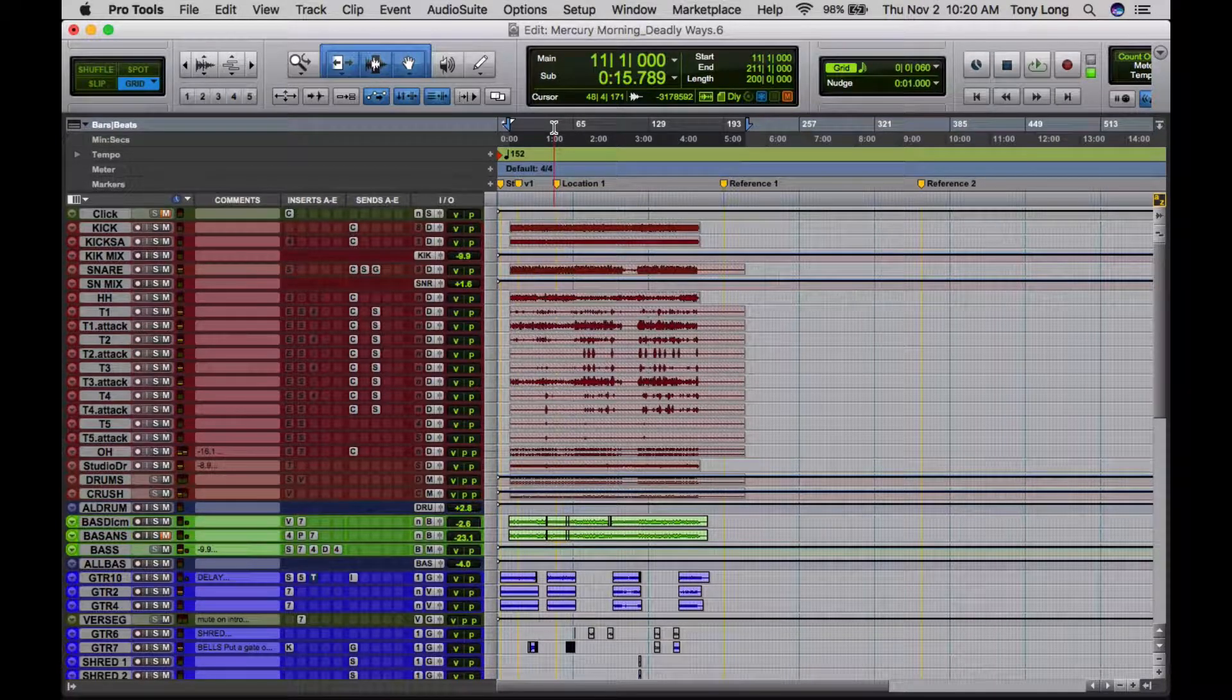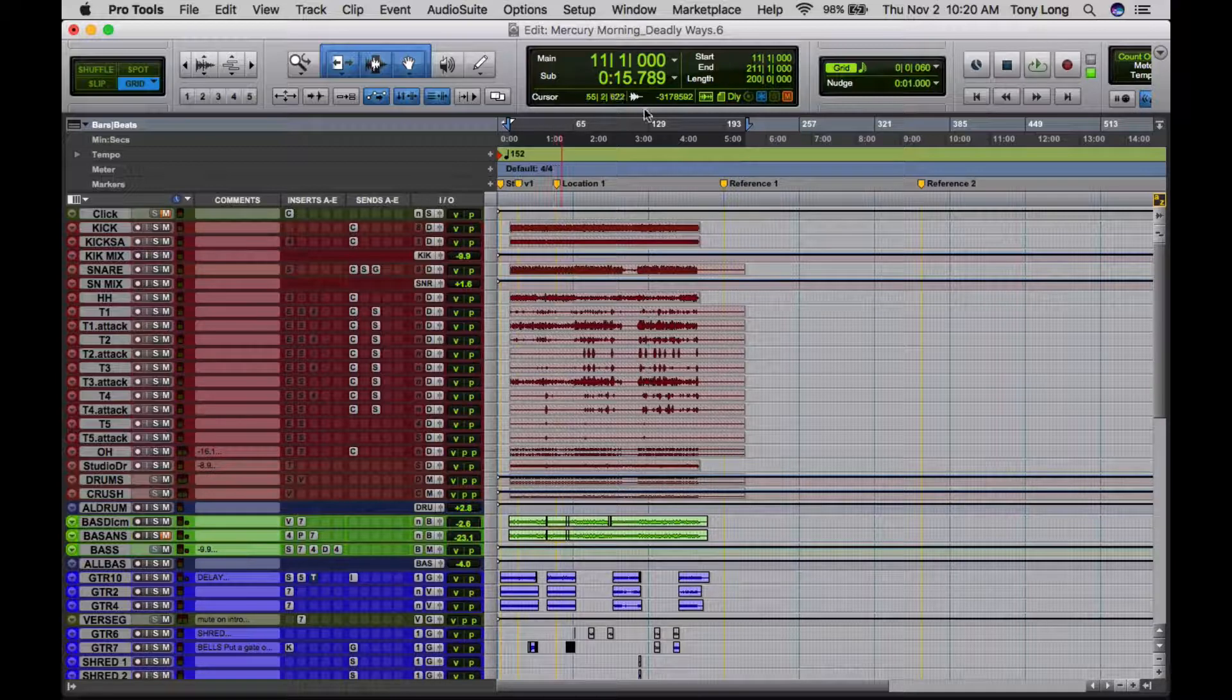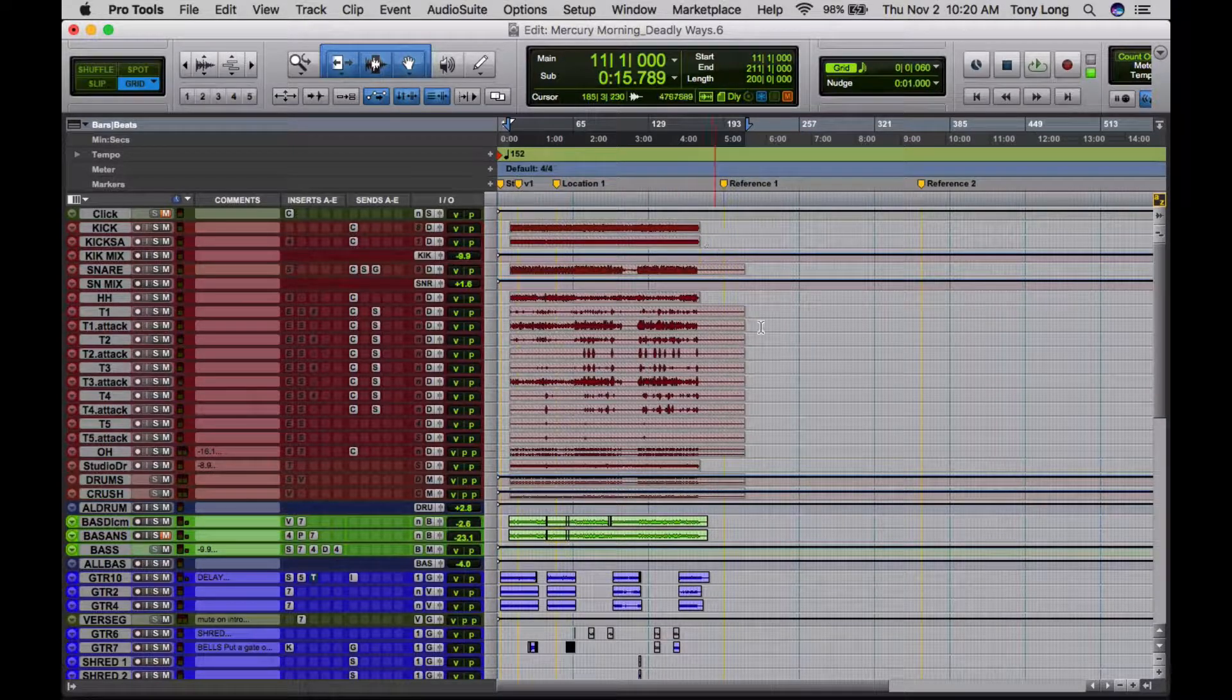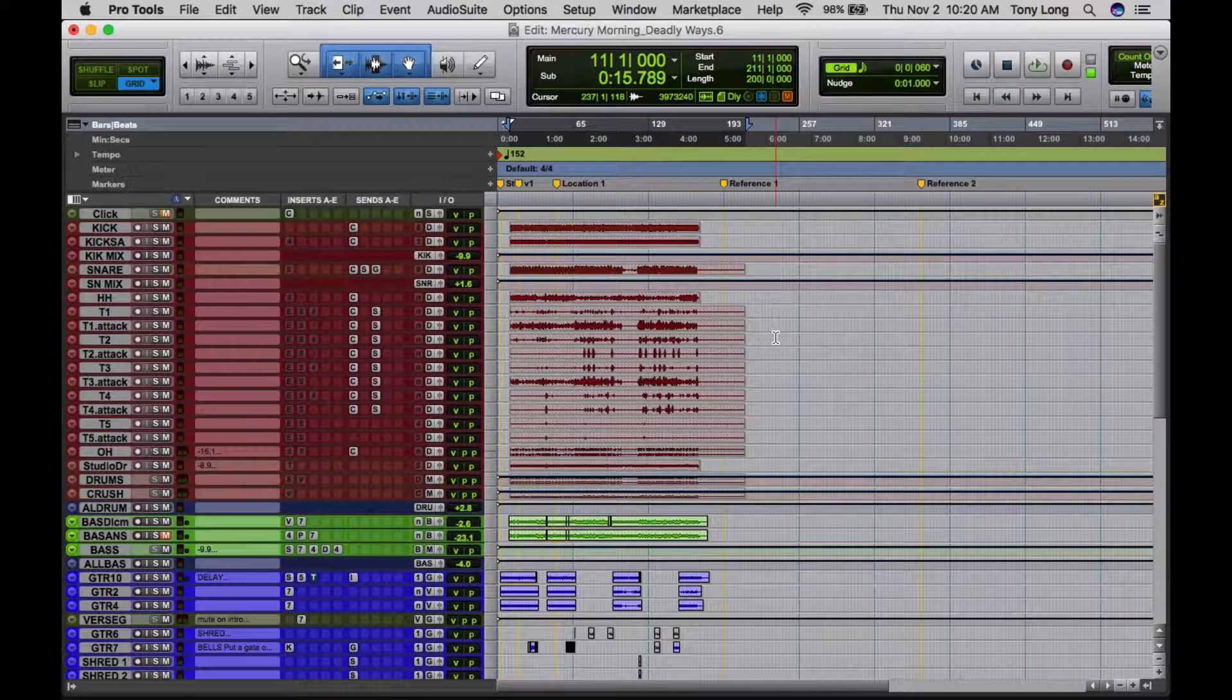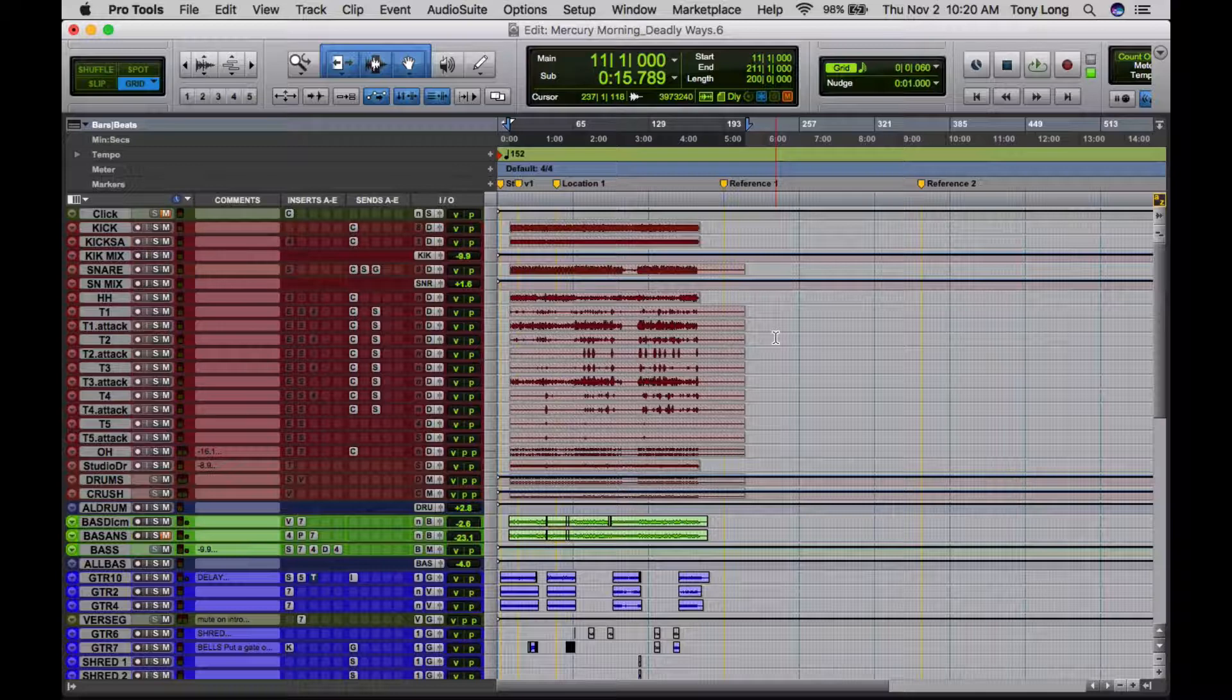So super moody, super spacey, I really like this track. Definitely find the band on Facebook, give them a shout, let them know that you are anticipating the release of this track. So back to the tutorial.